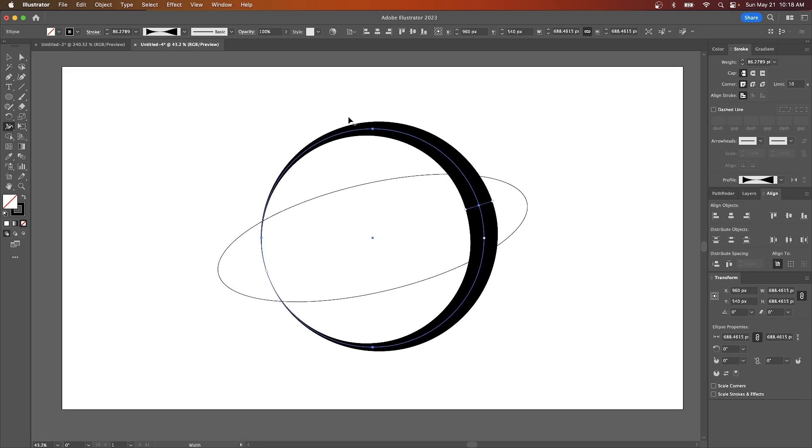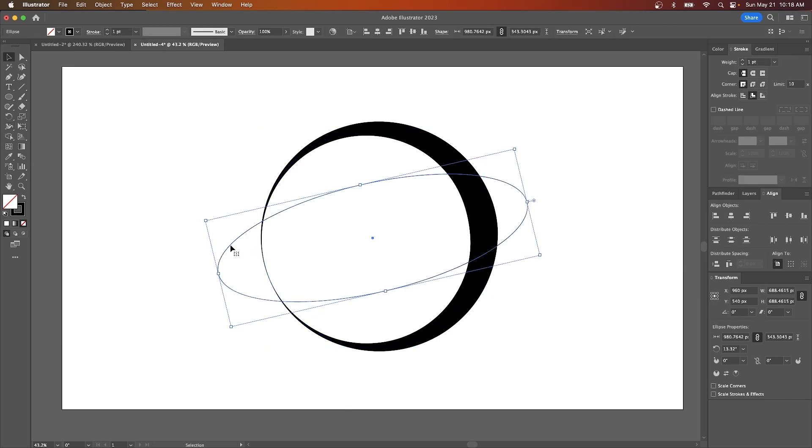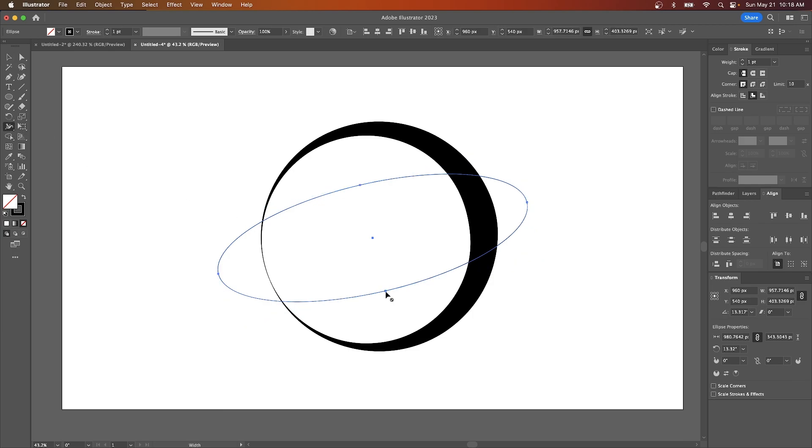Okay, so as you can see there I made this sort of like a variable width stroke and I'm going to do the same thing over here to this circle. I'm going to grab my selection tool. I'm going to select this object right here and I'll go back to my width tool and I'll pull this area right here just like that.